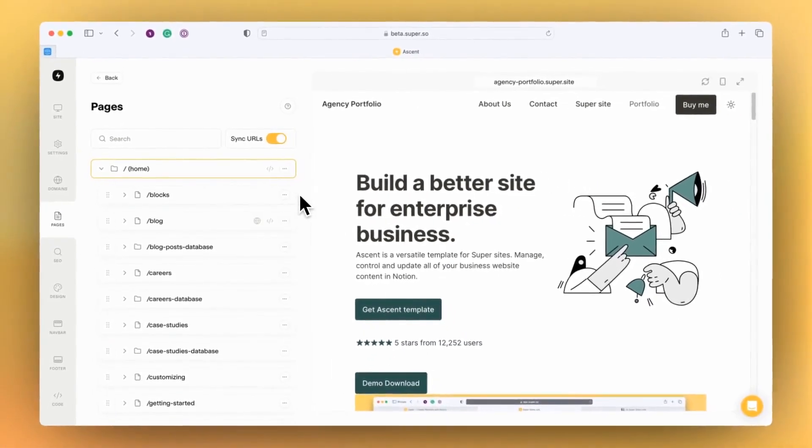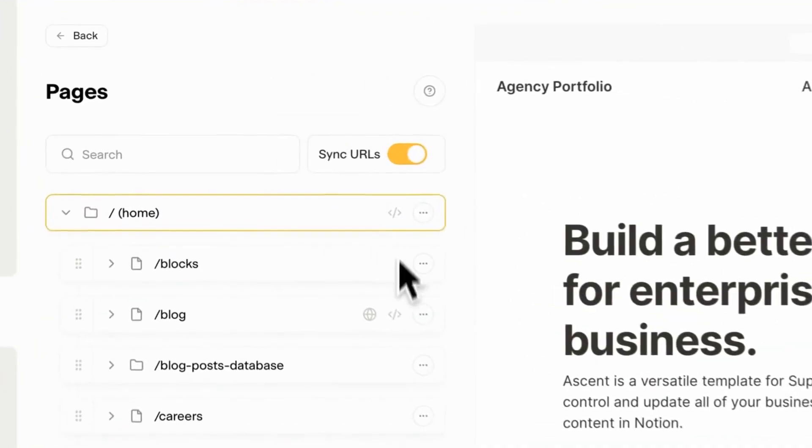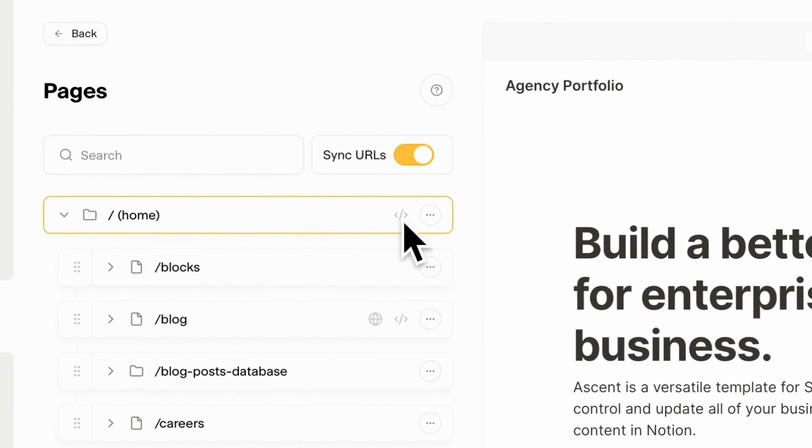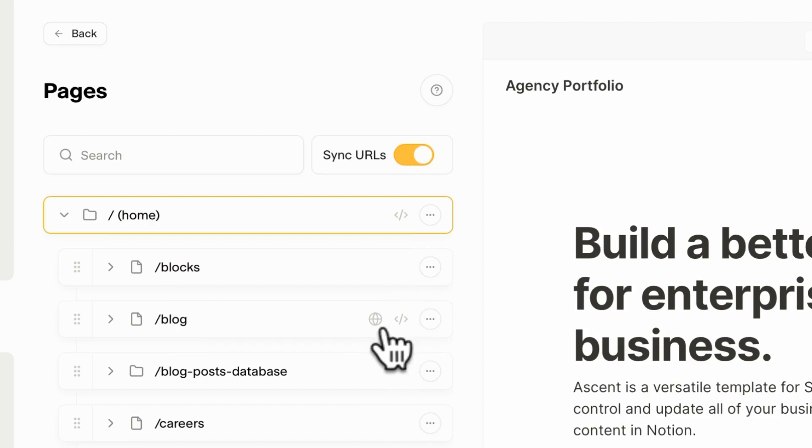When you make those kinds of changes, you now see a status indicator appear on those pages. Here I've got some custom code applied at the page level for the home page and for the blog page, as well as a custom SEO setting which is overriding the Super defaults on this blog page as well.